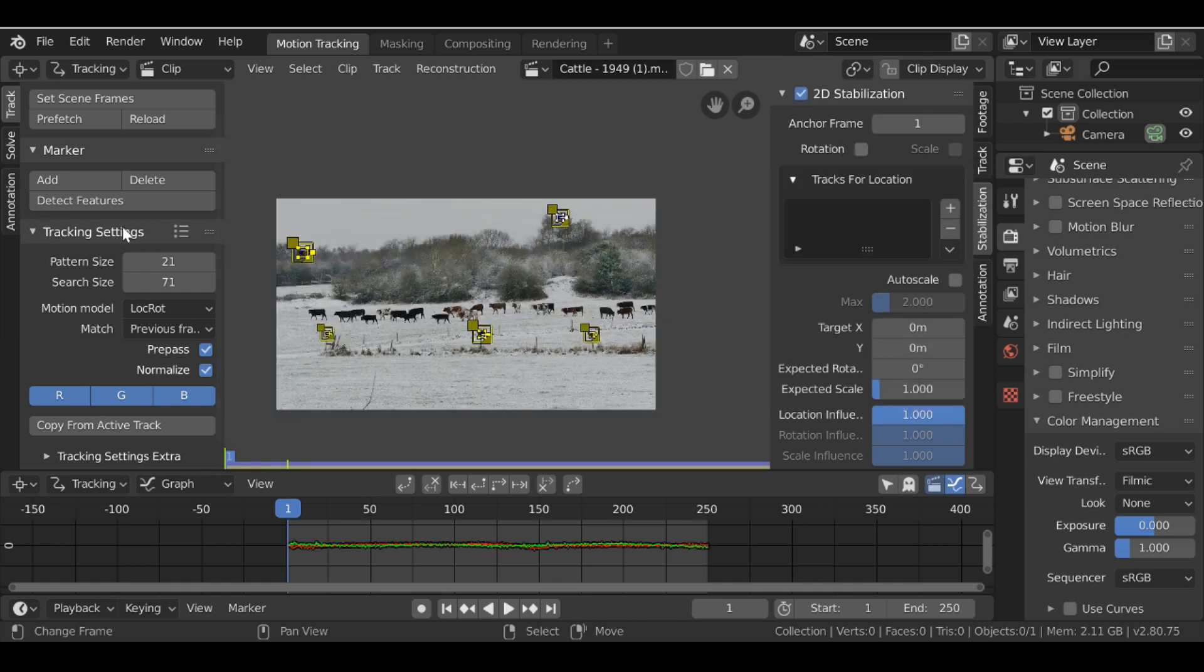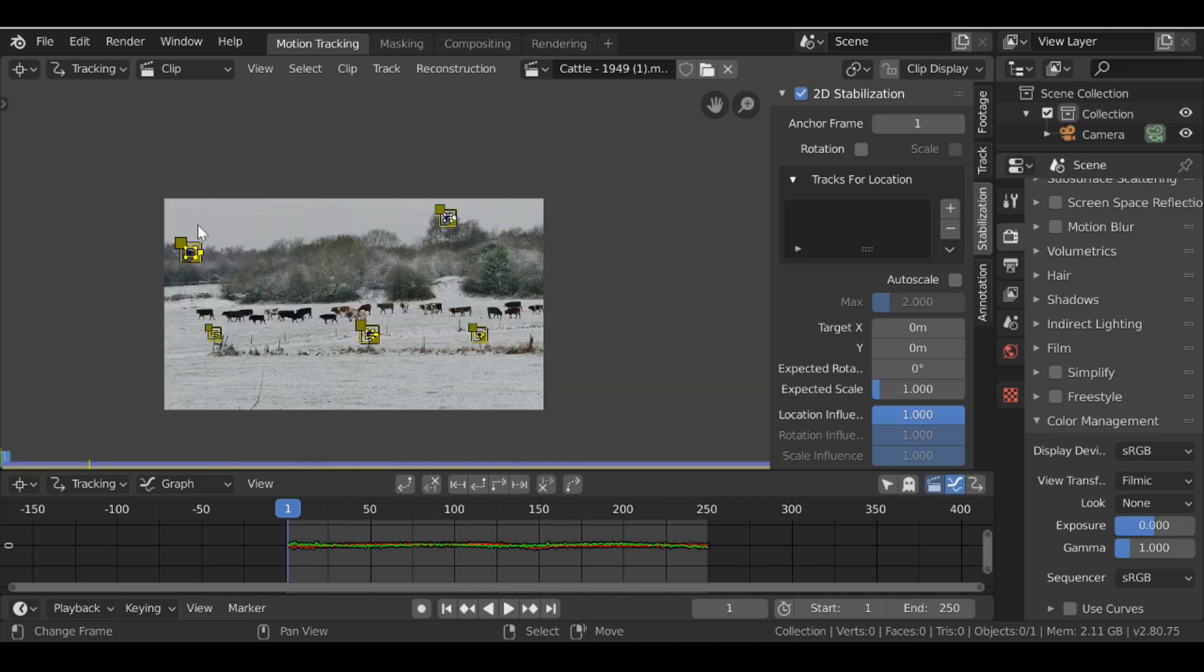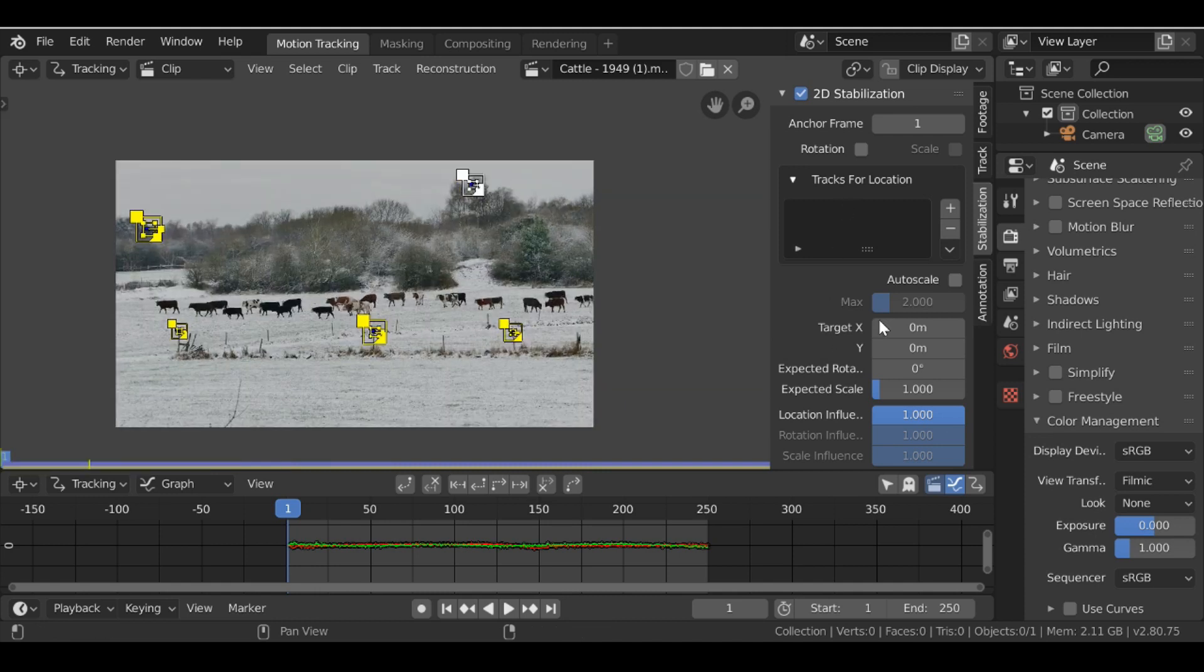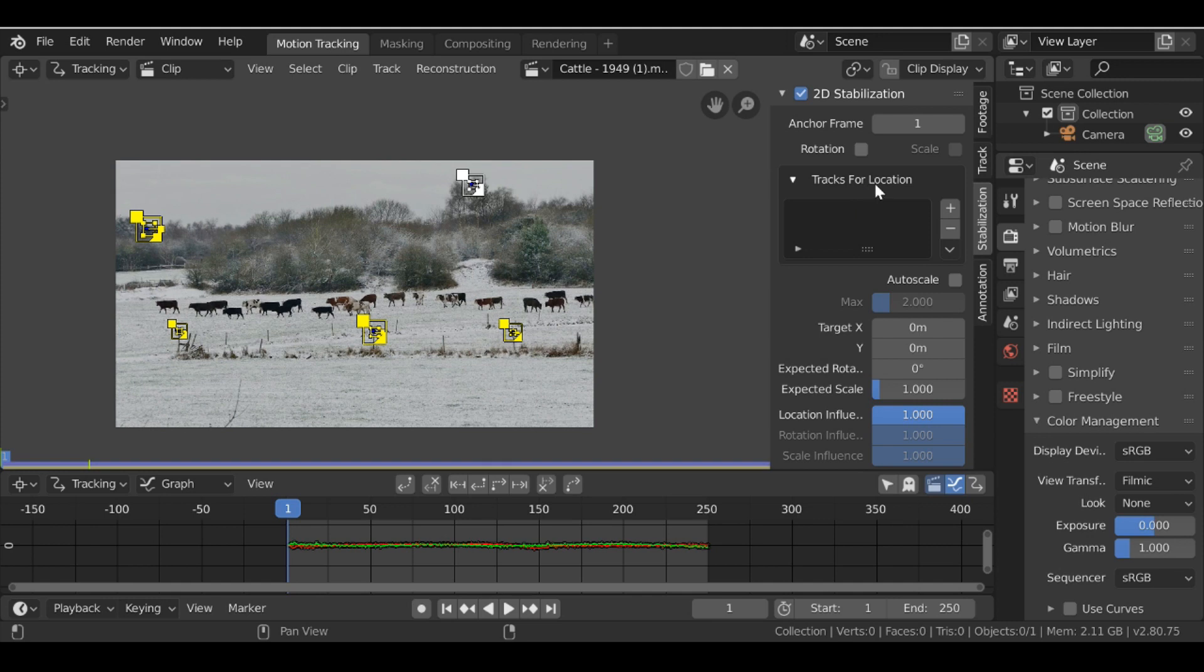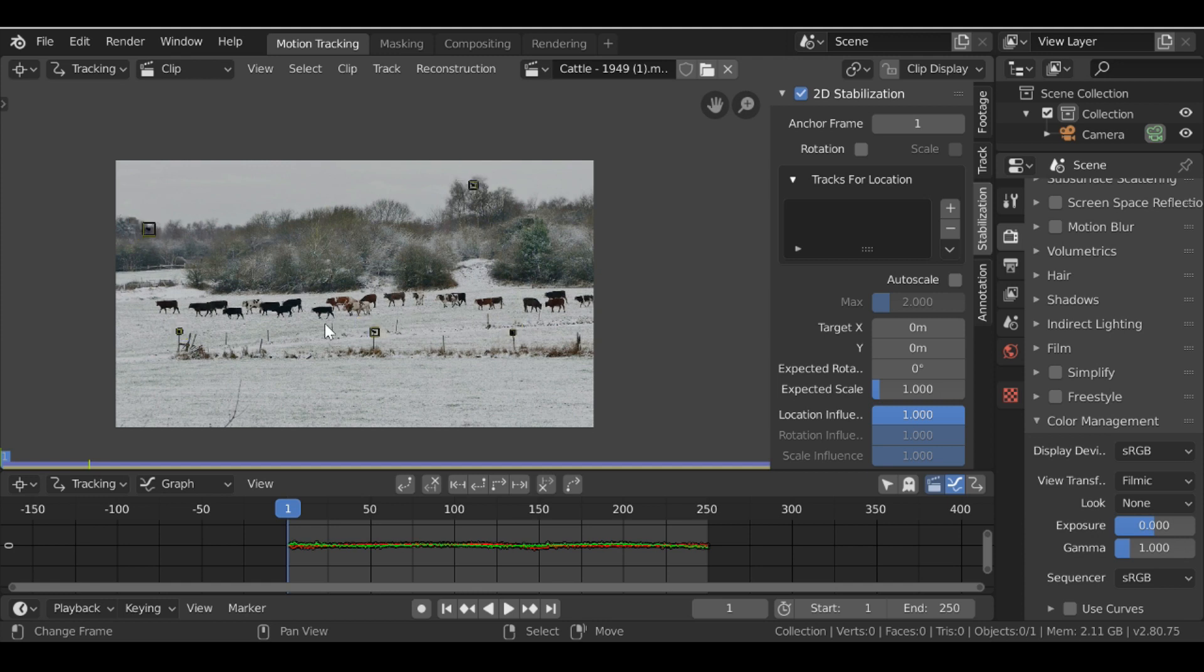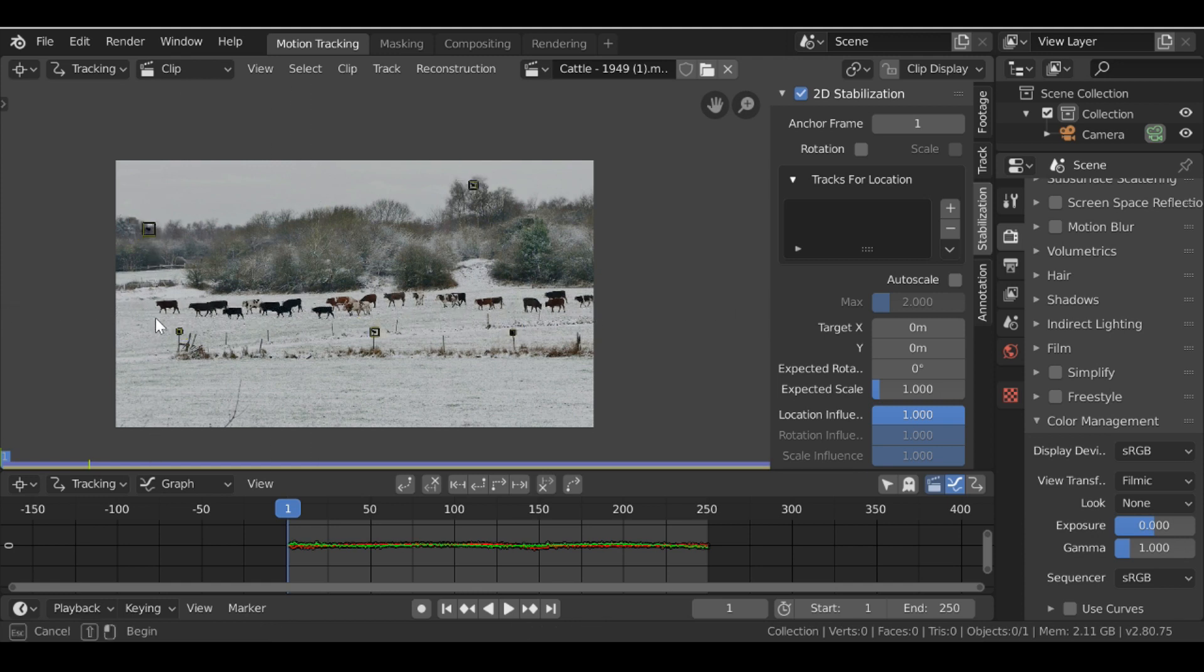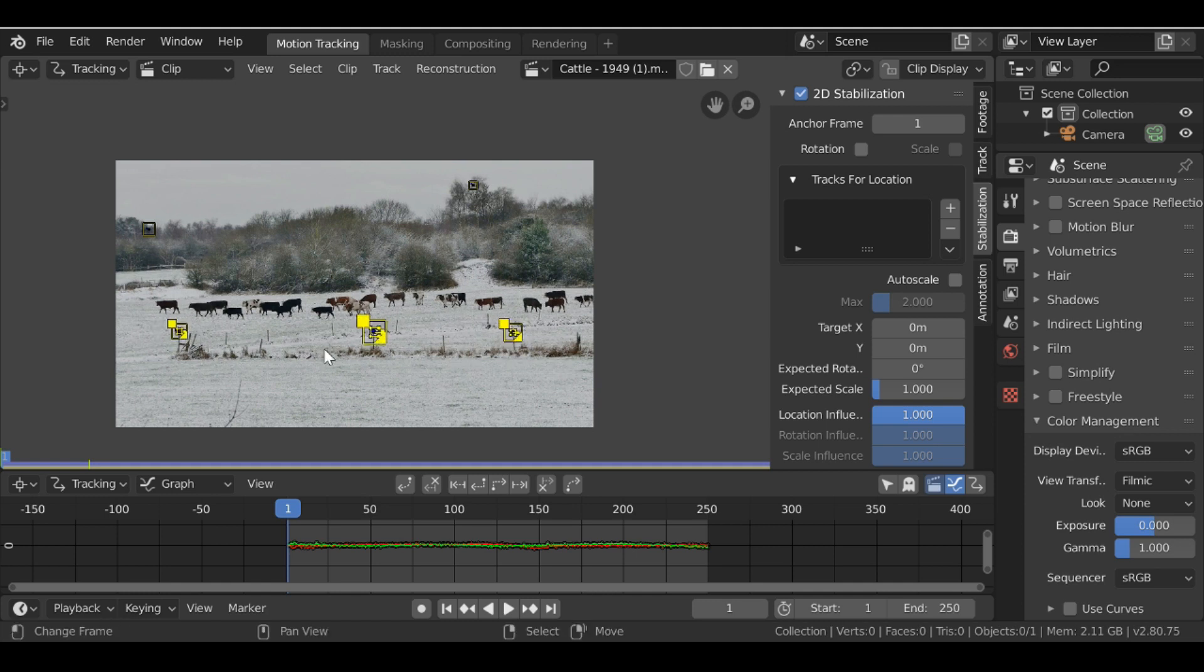So I'm just going to press T and get rid of this sidebar here. So we've got quite a few things that we need to do. First we need to add some tracks for the location. So as I mentioned these three here are going to be the location. So if I press A just to deselect all of these, then I'm going to press B and then left click and just select all of these like so. Then if I go over here and press this plus button, these are now my location.